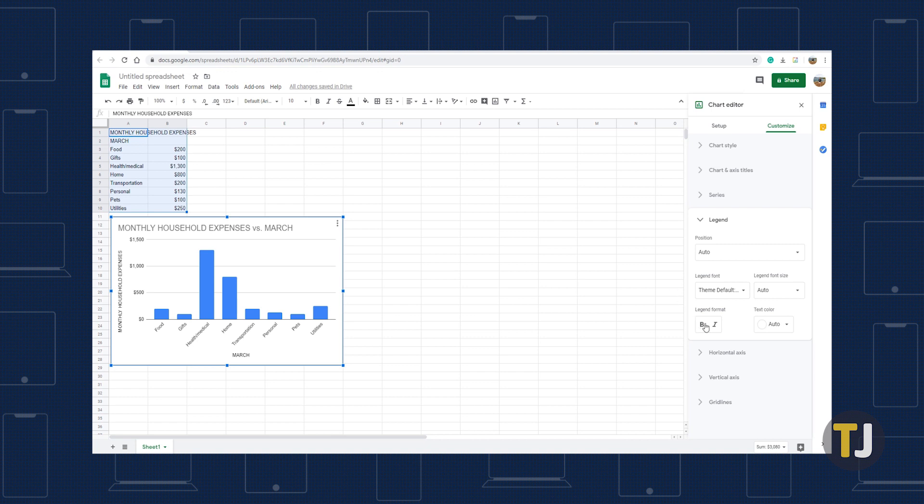To change your legend text, double-click on it to open the chart editor where you can edit your title text.